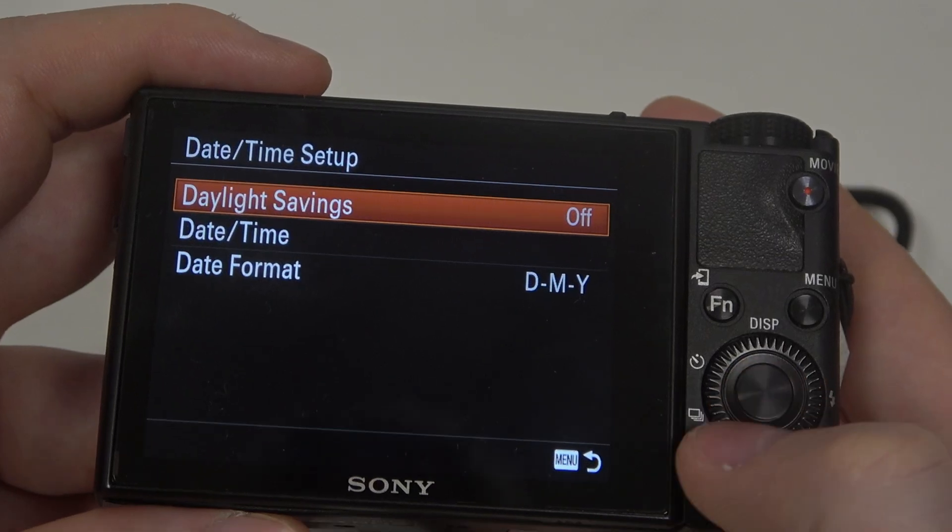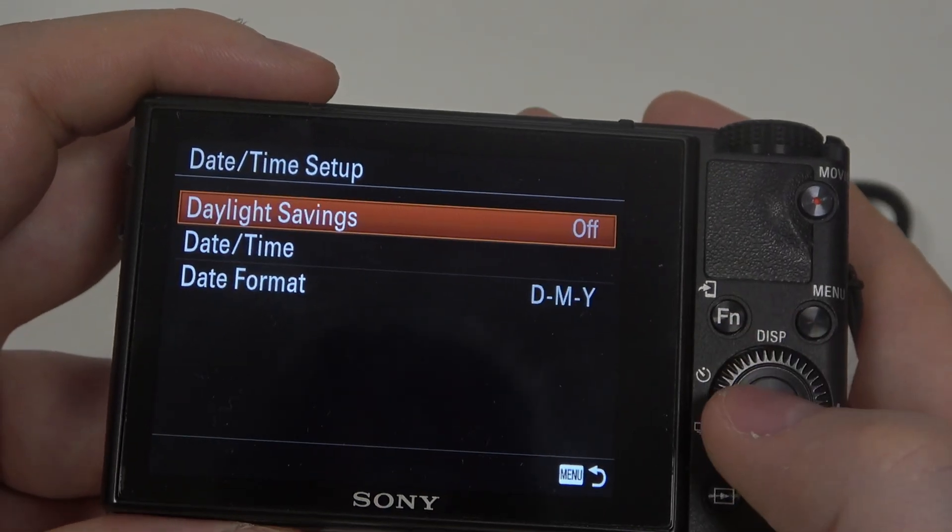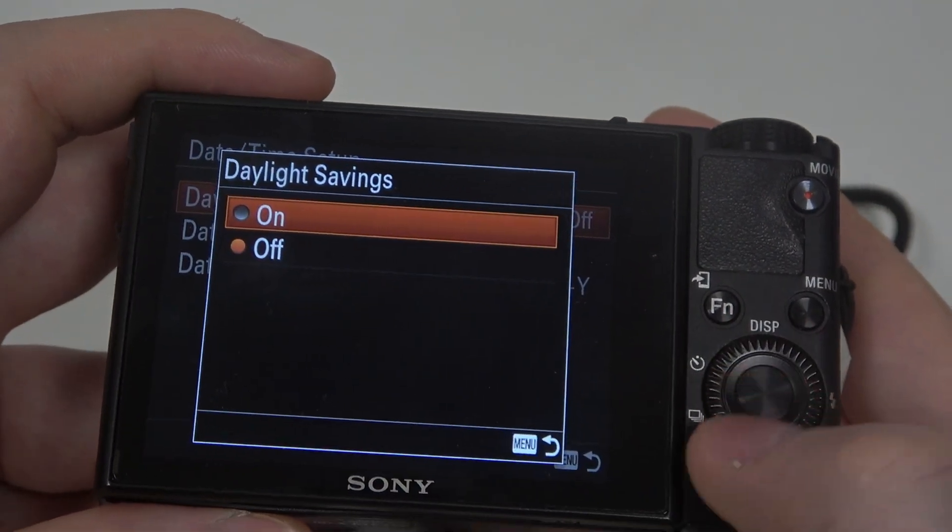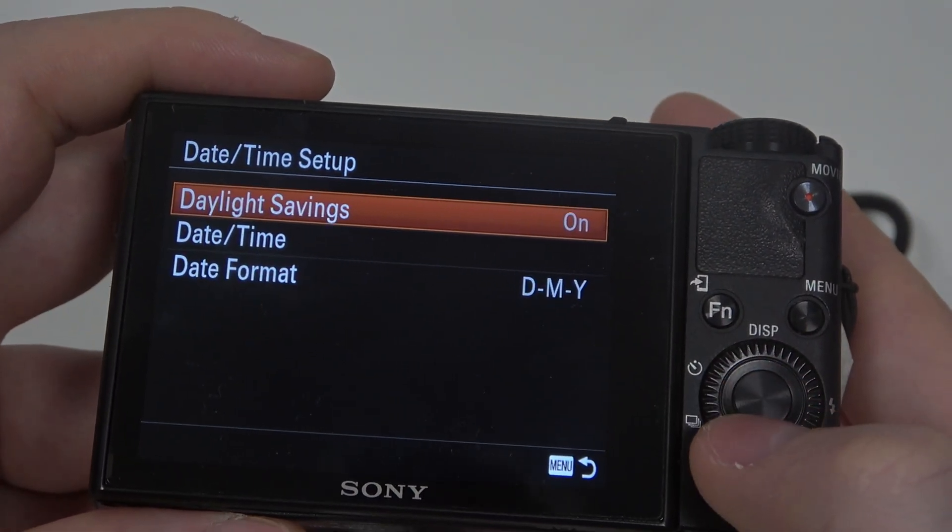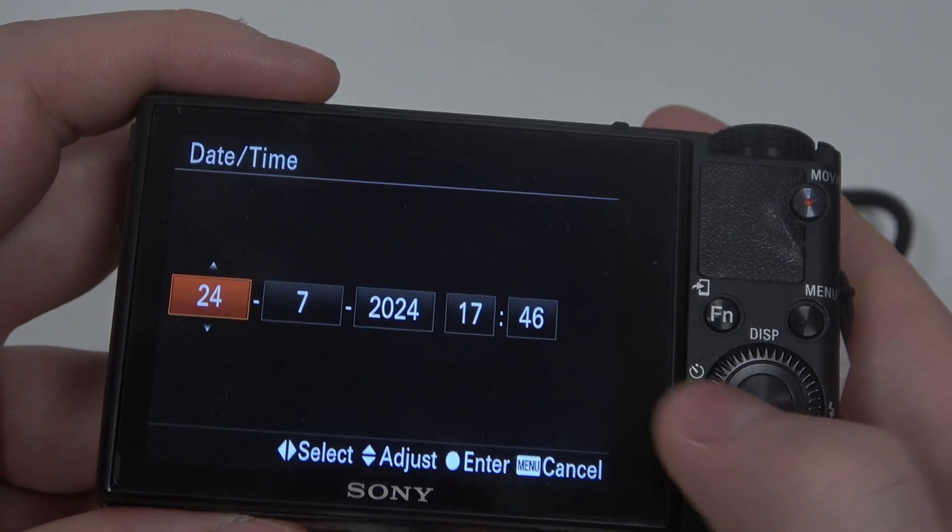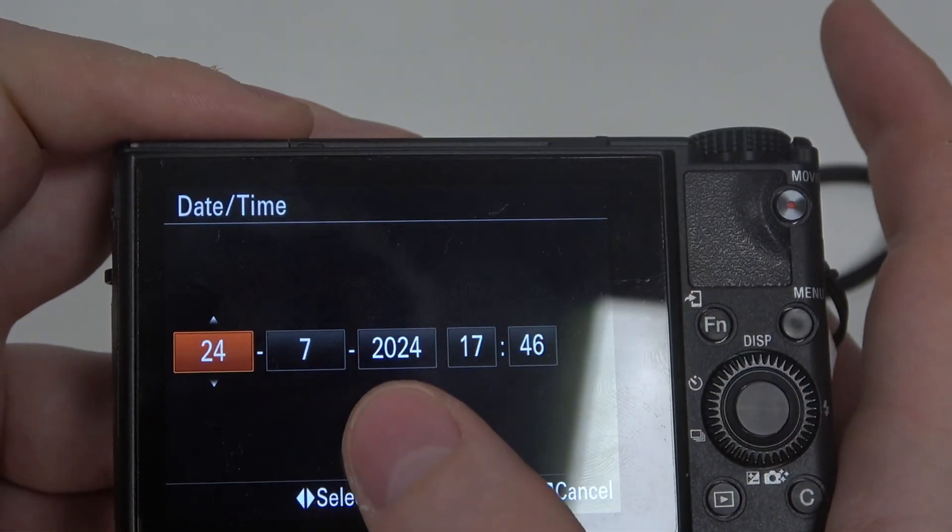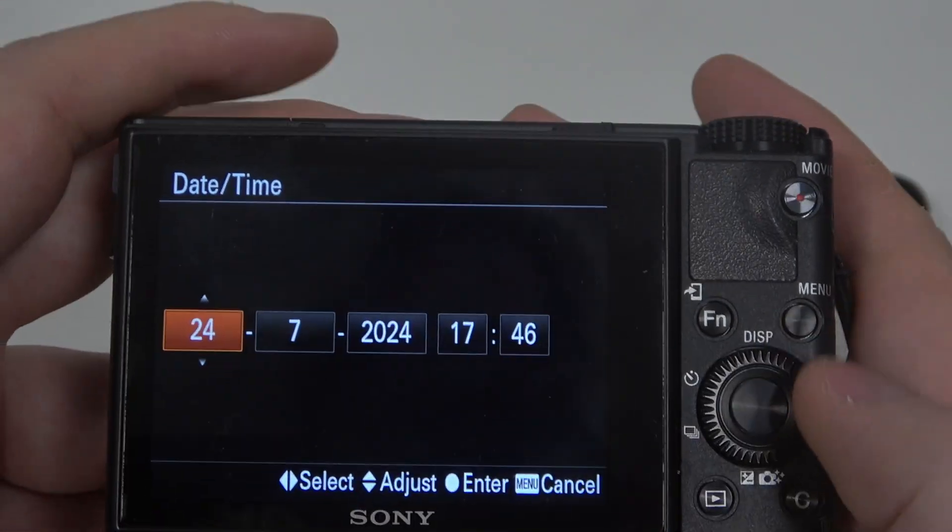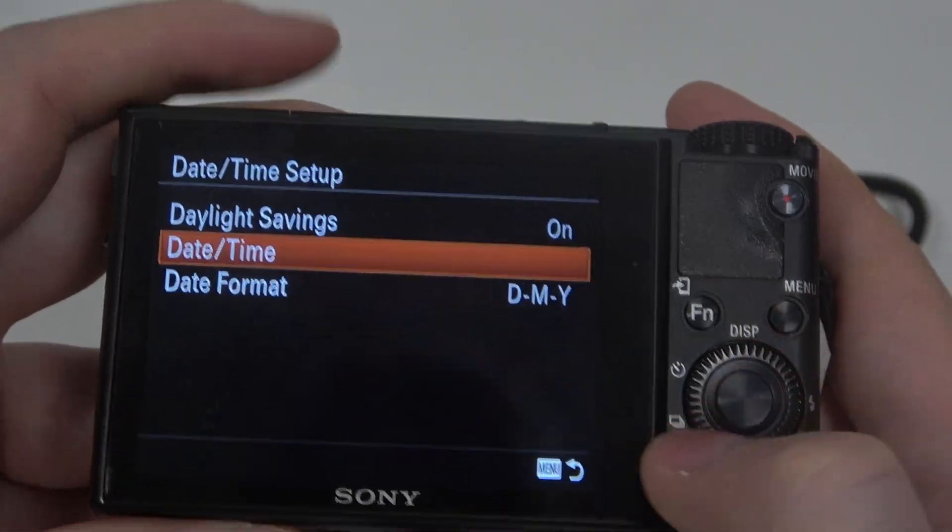Click on it and the first option inside is daylight savings that you can enable or disable. Then there's the date and time itself where you can adjust the date and then the time on the right.